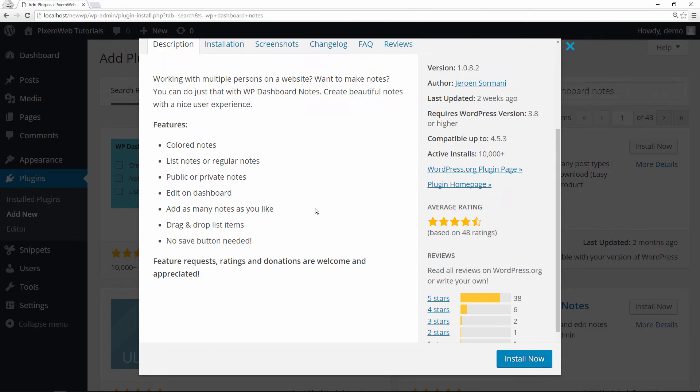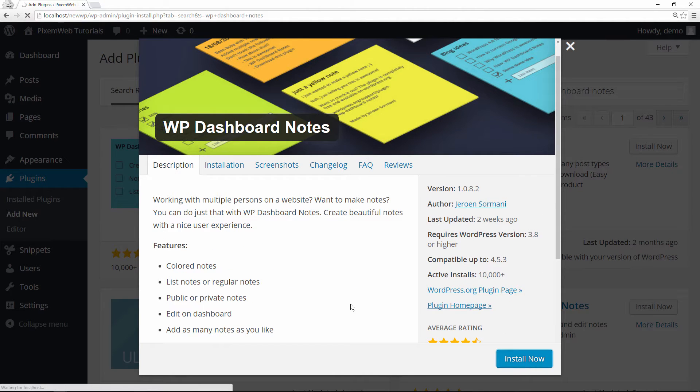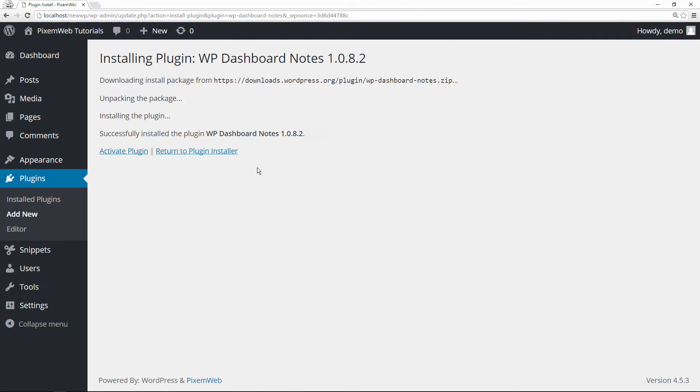But let's move forward. Let's install this and then let's activate it.